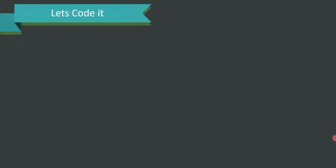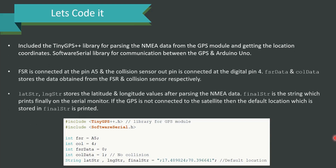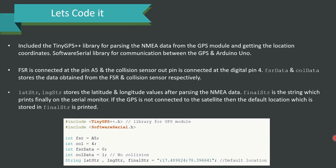For the code, we have included the TinyGPS library for parsing NMEA data from the GPS module and getting location coordinates. The SoftwareSerial library is used for communication between the GPS and Arduino Uno. The FSR is connected at pin A5 and the collision sensor output pin is connected at digital pin 4. The FSR data and collision data store values acquired from their respective sensors, while lat_str and lng_str store latitude and longitude values after parsing the NMEA data.